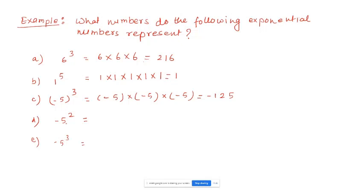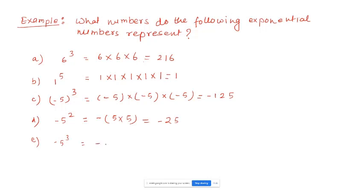For minus 5 to the power of 2 (no parentheses): base is 5, not minus 5, because there's no parenthesis. Minus is outside. So 5 times 5 is 25, and minus is outside, giving minus 25. And for minus 5 to the power of 3 (no parentheses): base is 5, minus is outside, so 5 times 5 times 5 equals minus 125.